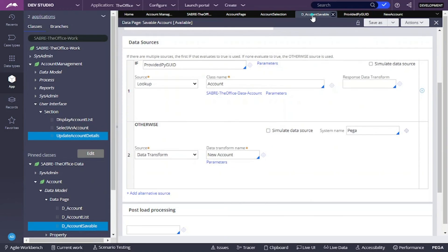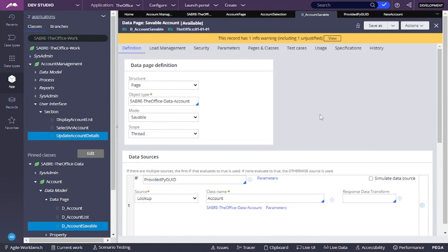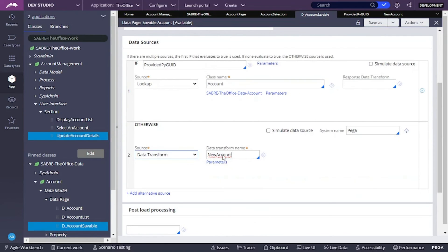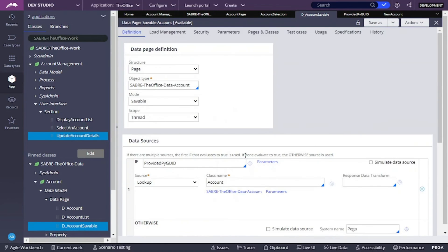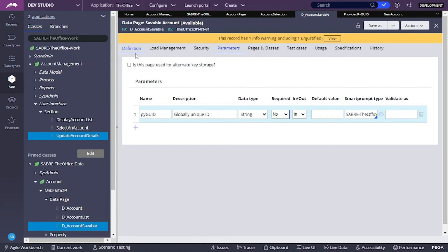Now that we have all of the values, I'm going to save this and go back to my account saveable page to update it to use that data transform. Something important is that because we don't need to provide the pygid anymore every time we call this data source — when we go to create a new account, we don't have a pygid — we need to make the parameter an optional one. In require, I'm going to choose no. And now we can save this.